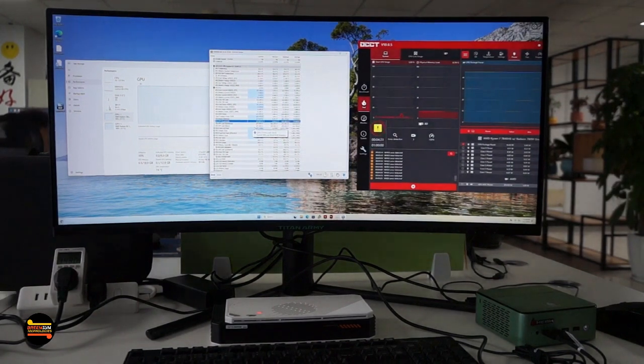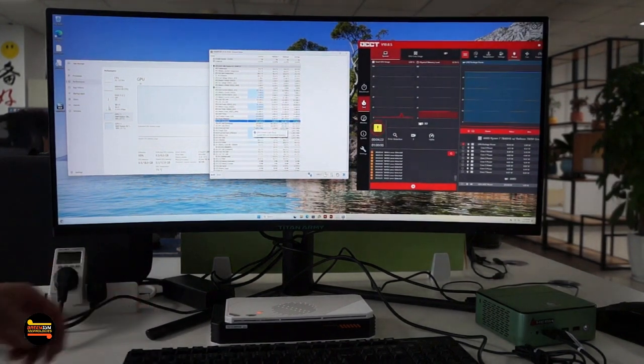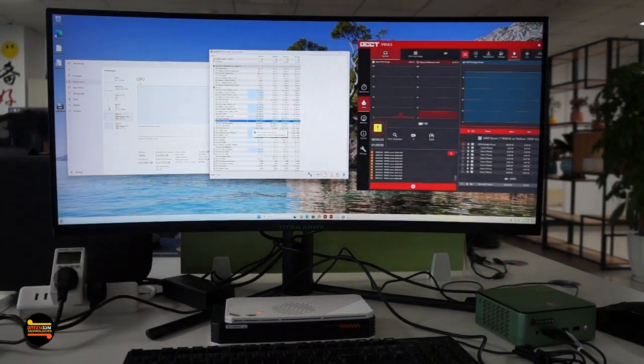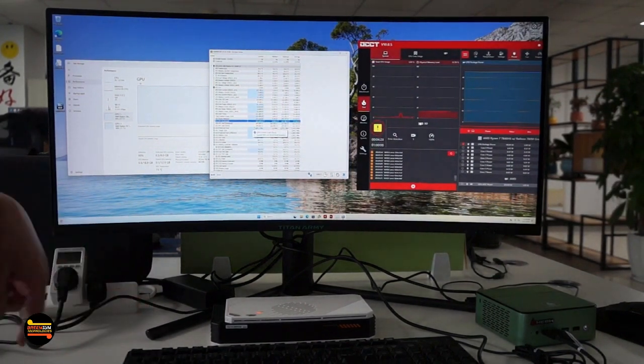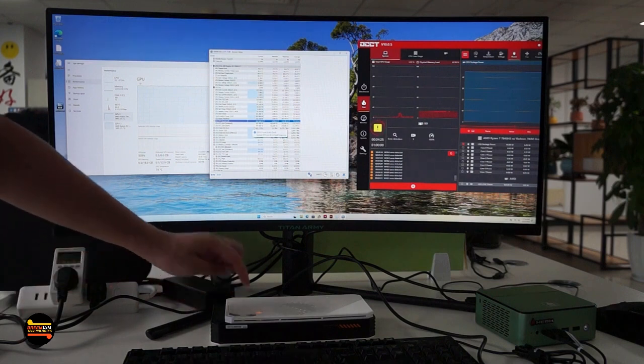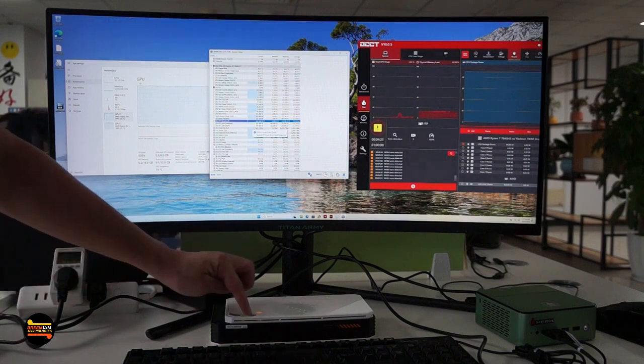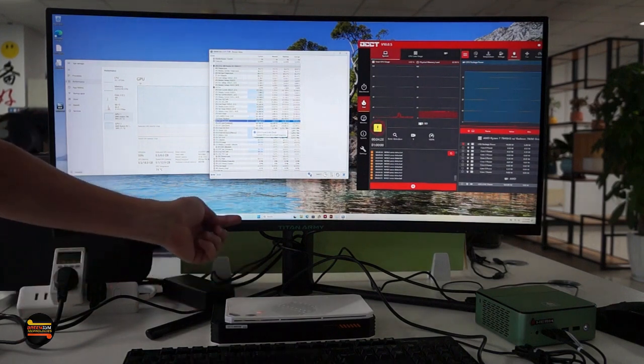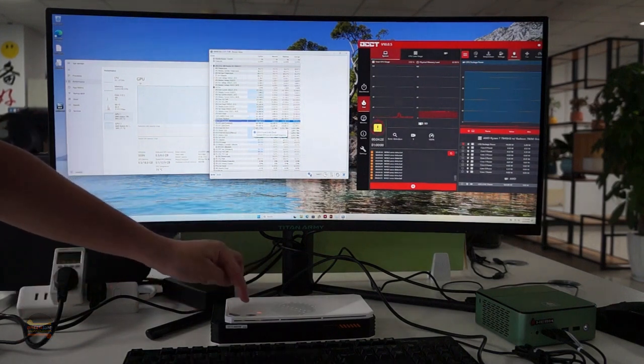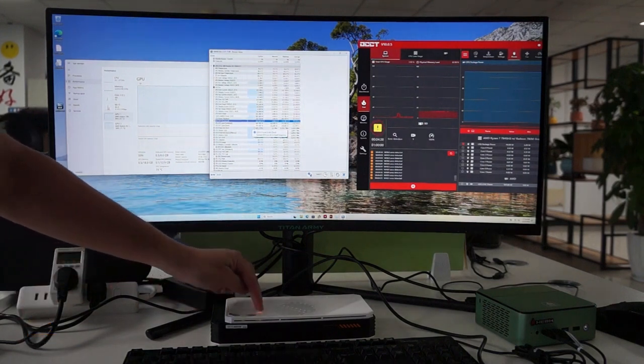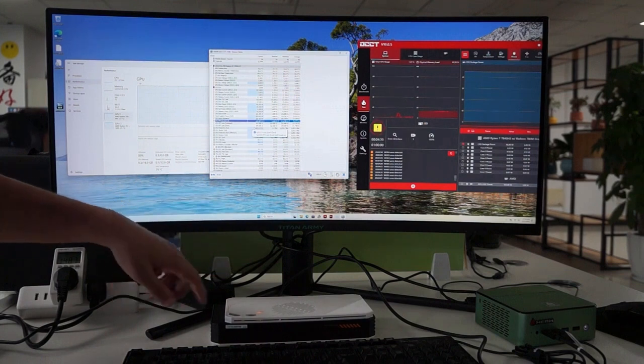Okay, right now we're testing the booster eGPU. The operation is pretty simple - you just press this button here to adjust between 100 watts and 120 watts.